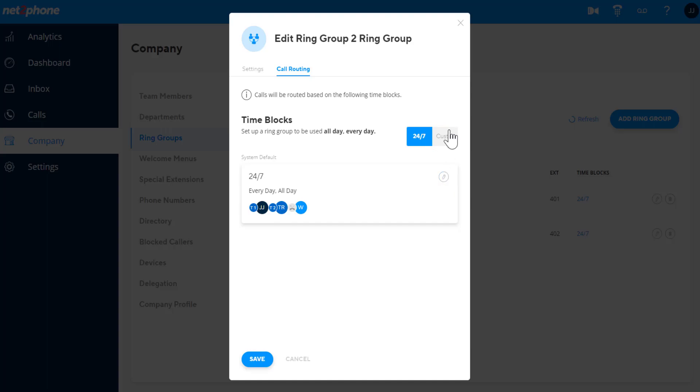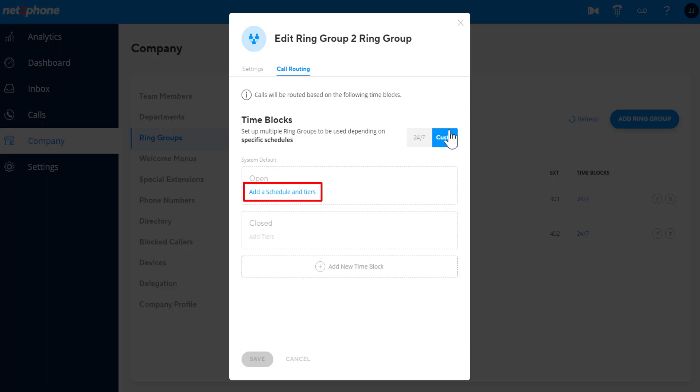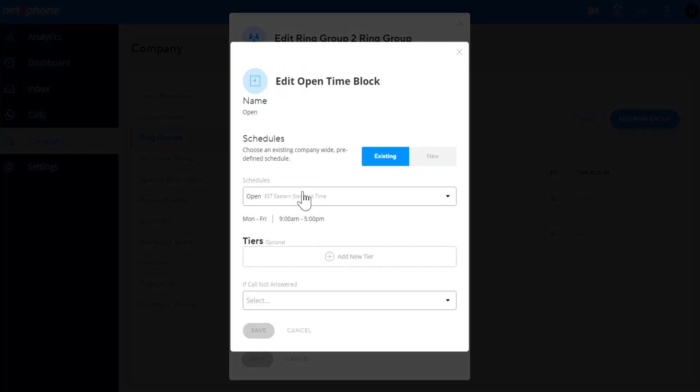By default, there is an open and closed time block. Click add a schedule and tiers in the open time block. By default, there is an existing schedule that has Monday to Friday, 9am to 5pm.